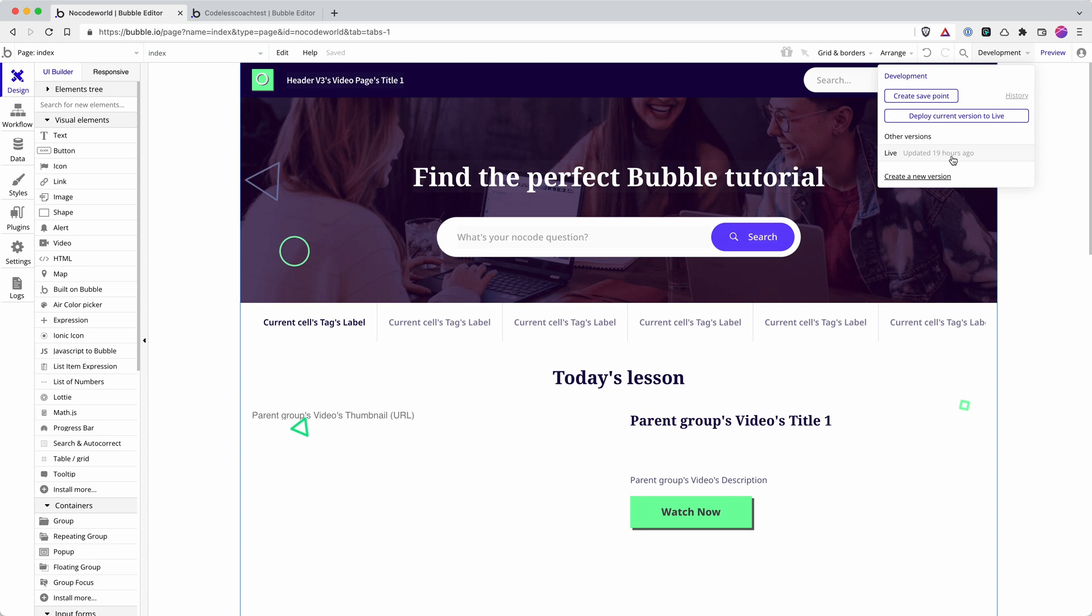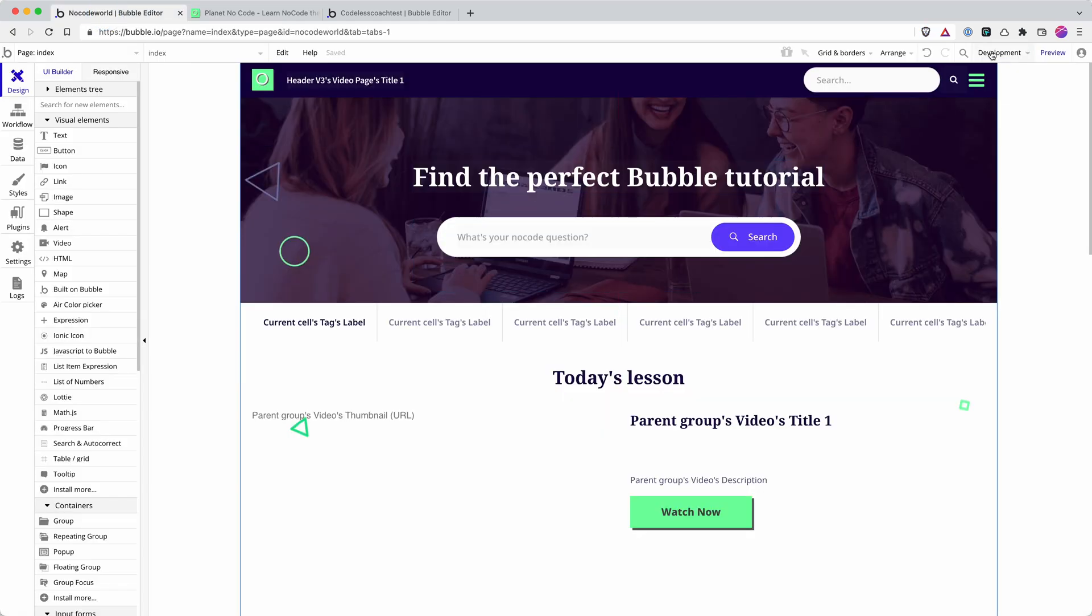So your live version is the one that if someone was to go to your domain name, they would get access to. But if they were to go to, if I just use this as an example, so I'm in my development version, my test version in the bubble editor.